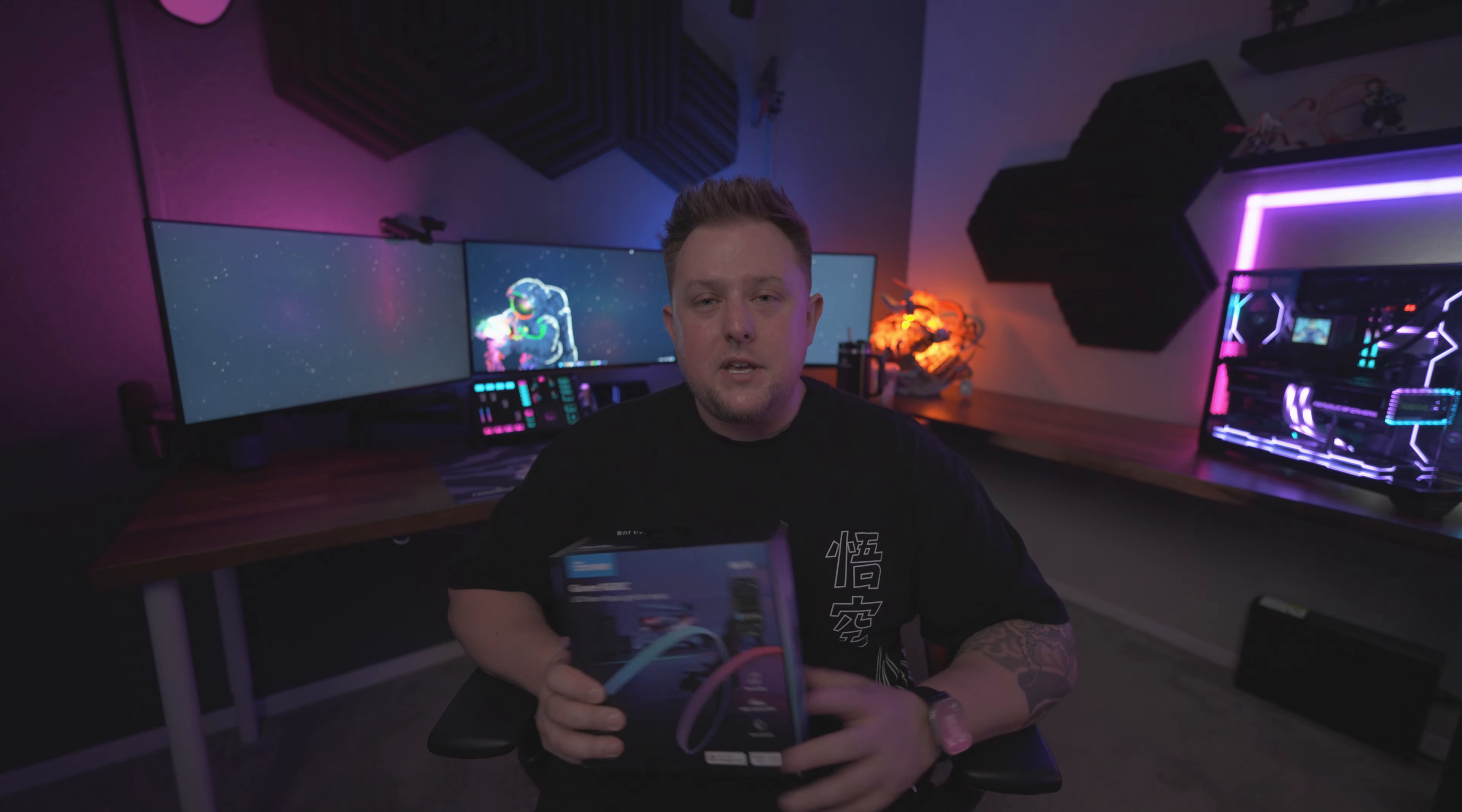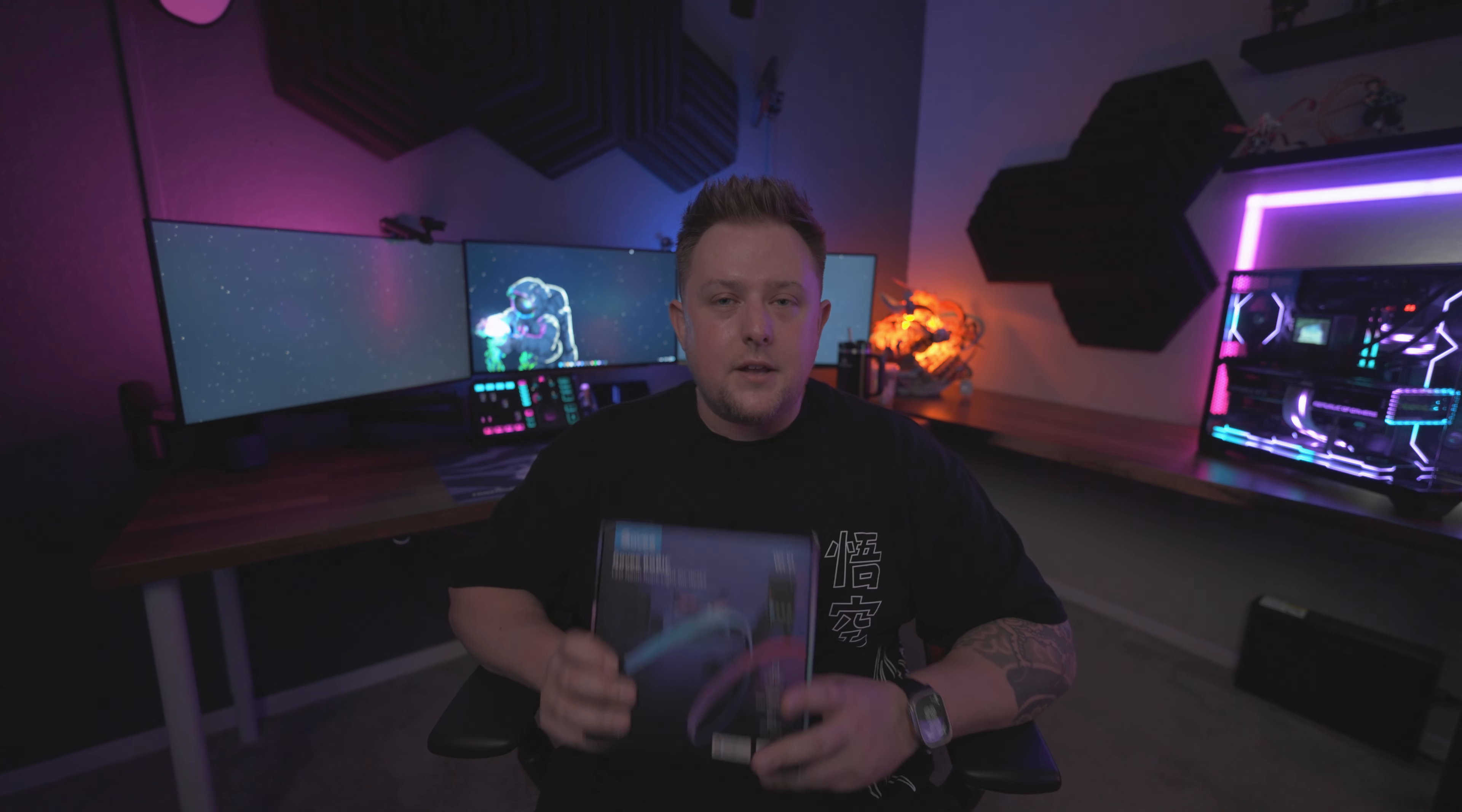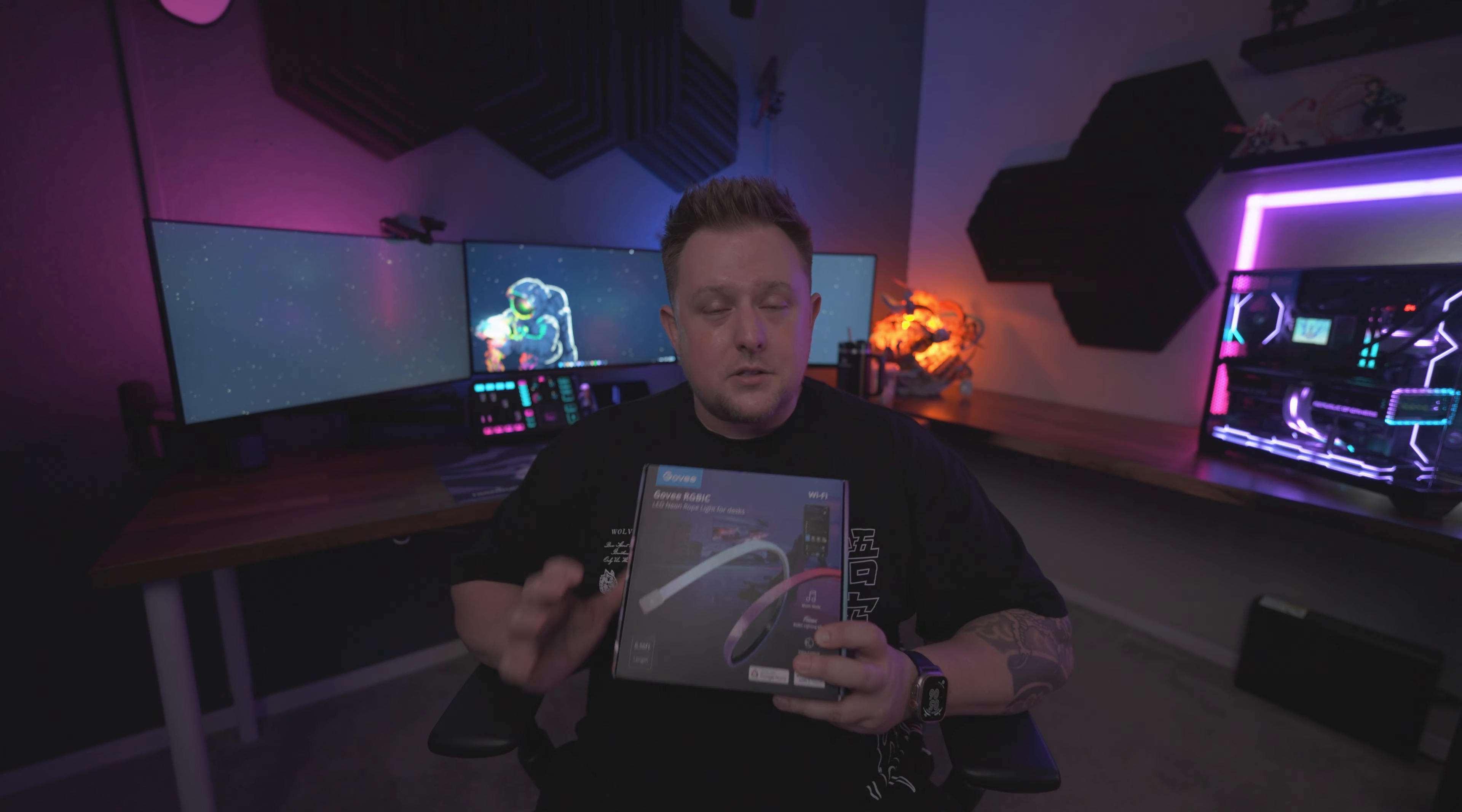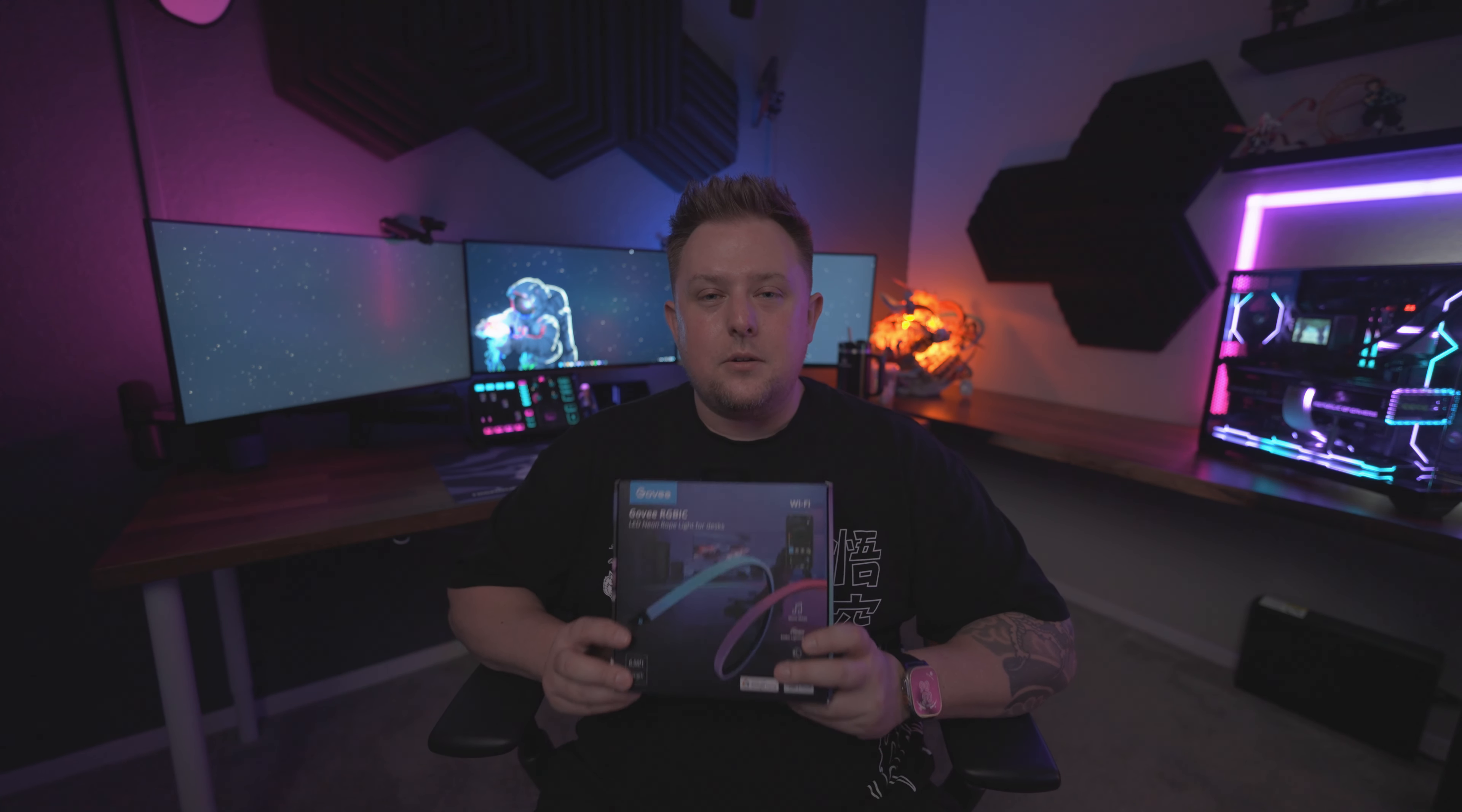Now that being said, let's get into this video. I'm really excited to add this to the setup. It looks pretty cool on camera, so I think it'll be an extra add-on to my battle station.